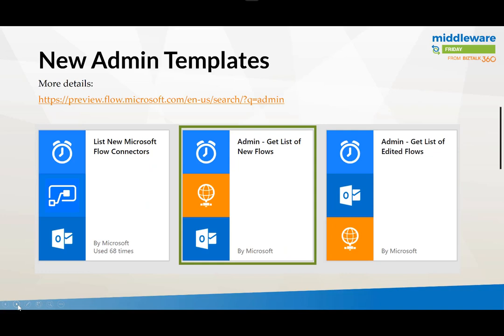So as part of this we've released some templates. And the one that we're going to focus on today is really the admin get list of new Flows. Previously I did talk about how you can get notified when new connectors are deployed in your environment using the Flow Management Connector. And then on the far right hand side here we have also getting a list of edited Flows which might be a useful scenario for you as well.